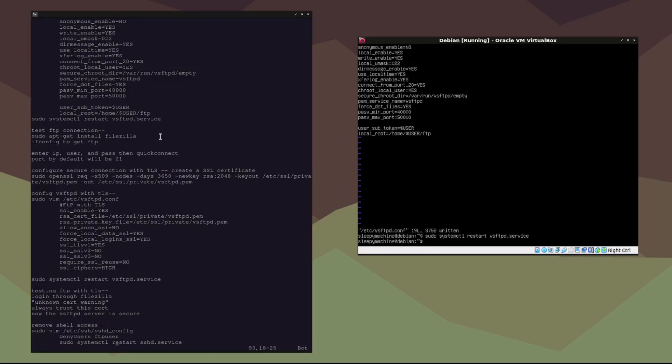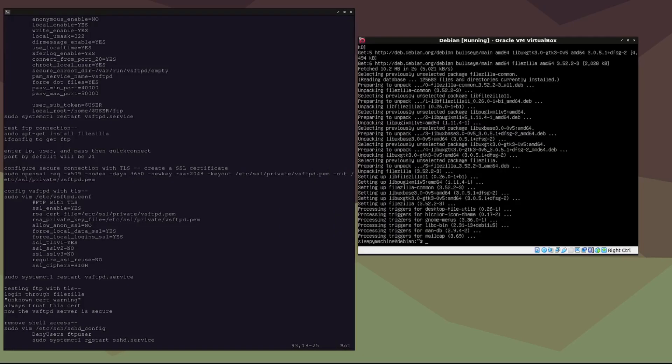Now we just need to test our FTP connection and we can do that using FileZilla. So we'll type: sudo apt-get install filezilla. Now that we have it installed, I want to set up the TLS encryption for FTP before we actually start testing the connection.